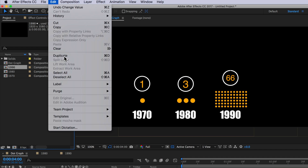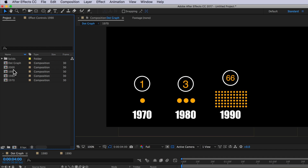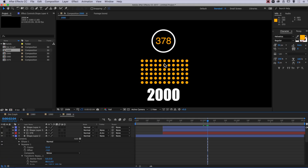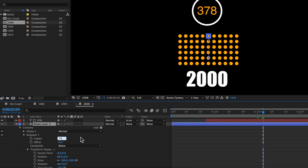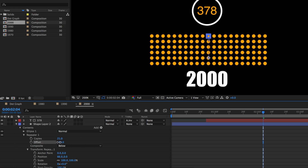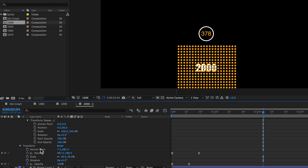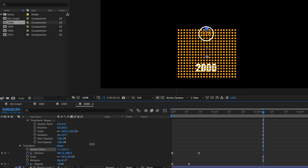For the last composition we're going to do something a little different. I'll duplicate it, rename it, and change the date and counter number. To create 378 dots I'll adjust the repeater properties — setting the first repeater to 21 copies, readjusting the offset, and setting the second repeater to repeat 18 times. Then I can reposition the anchor point to move the whole layer up.